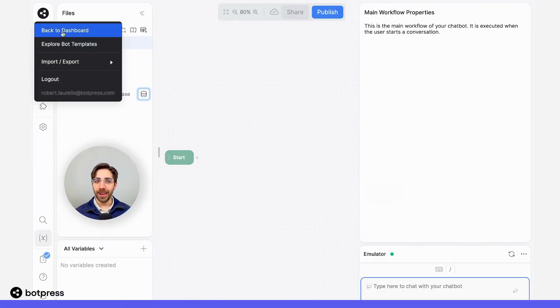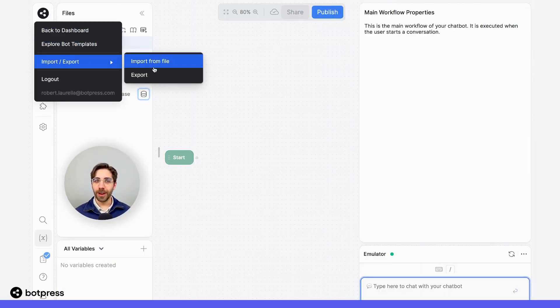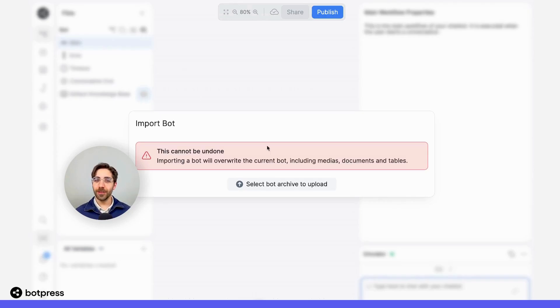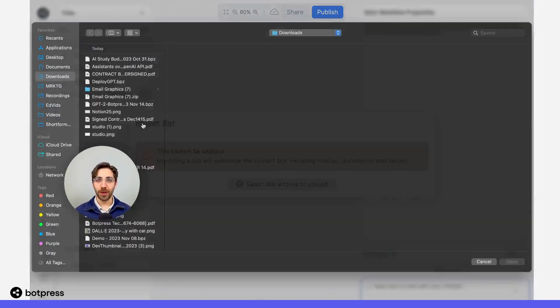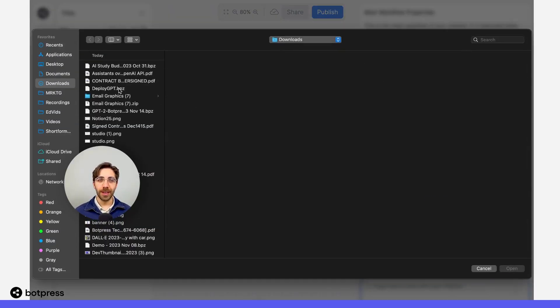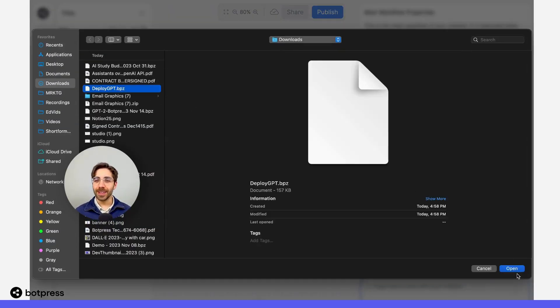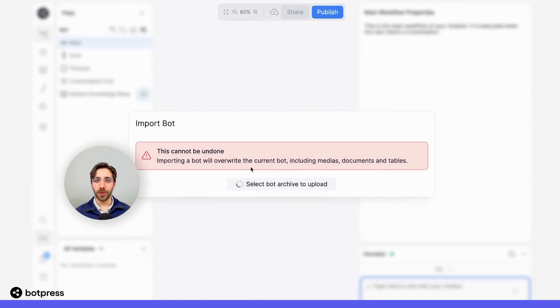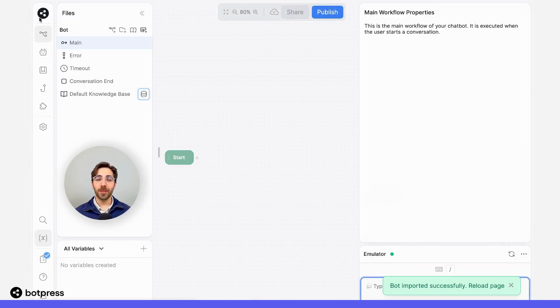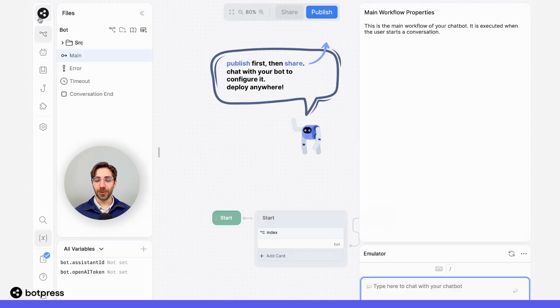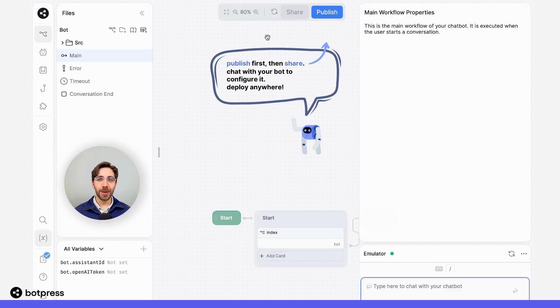I'm going to import the file that we just downloaded directly into the BotPress Studio. You can access the import-export functionality by clicking on the BotPress icon in the top left corner of the studio.